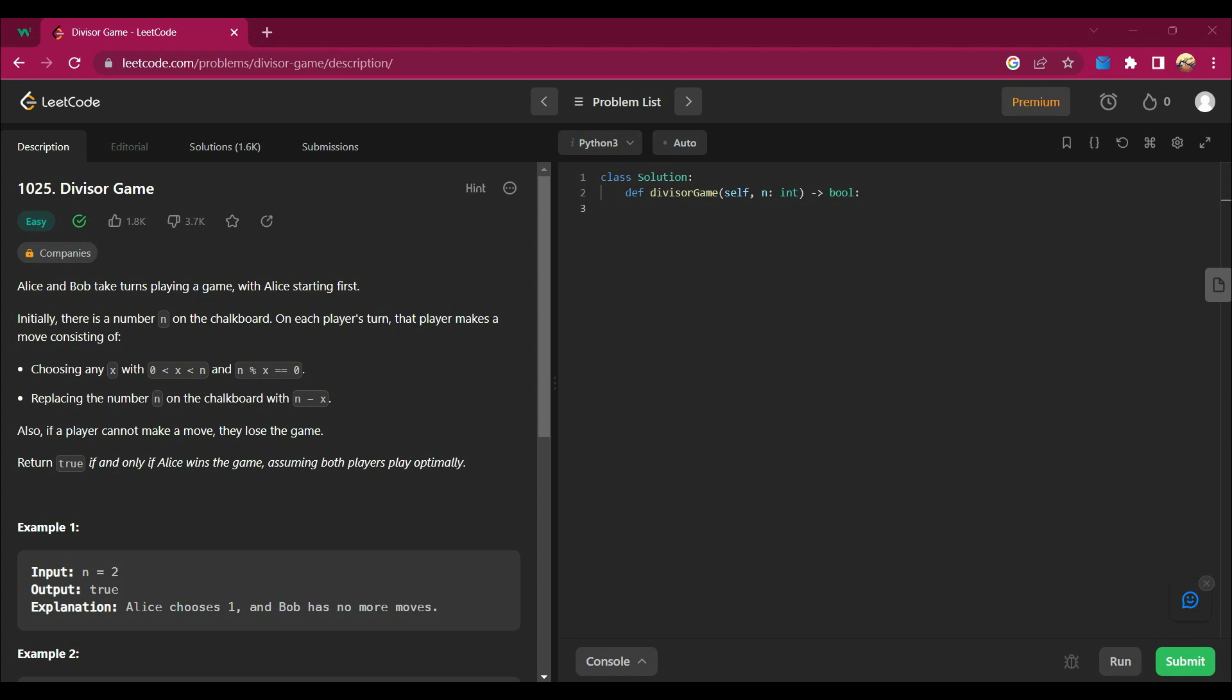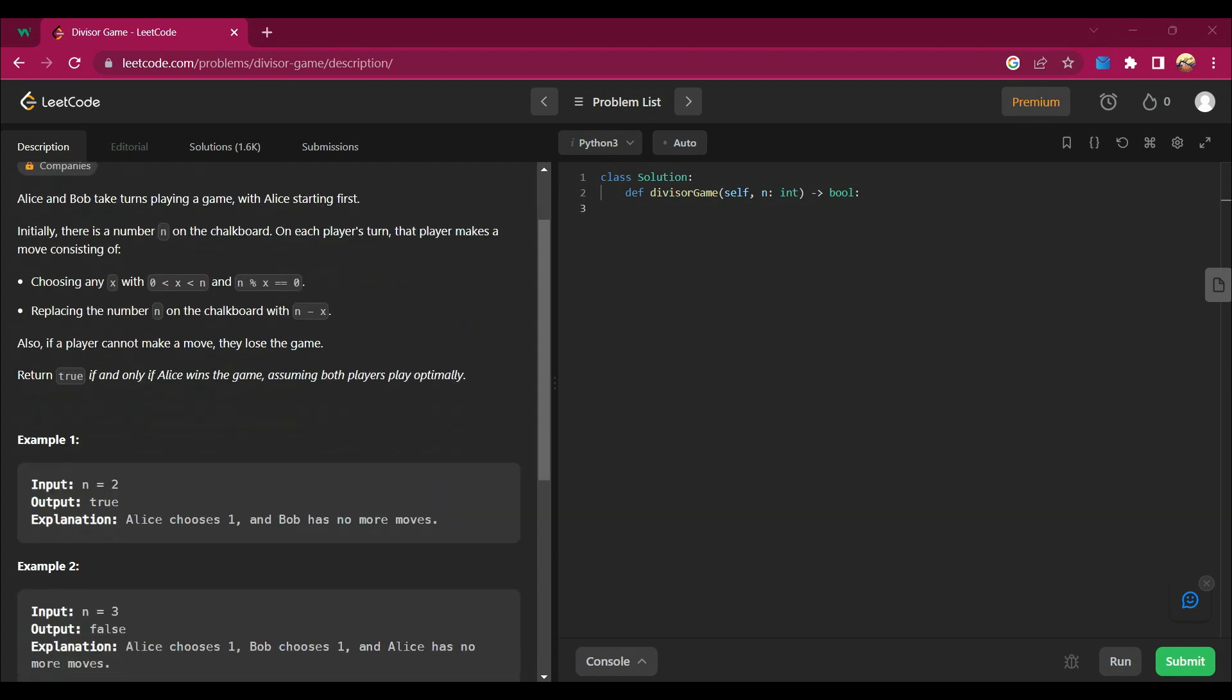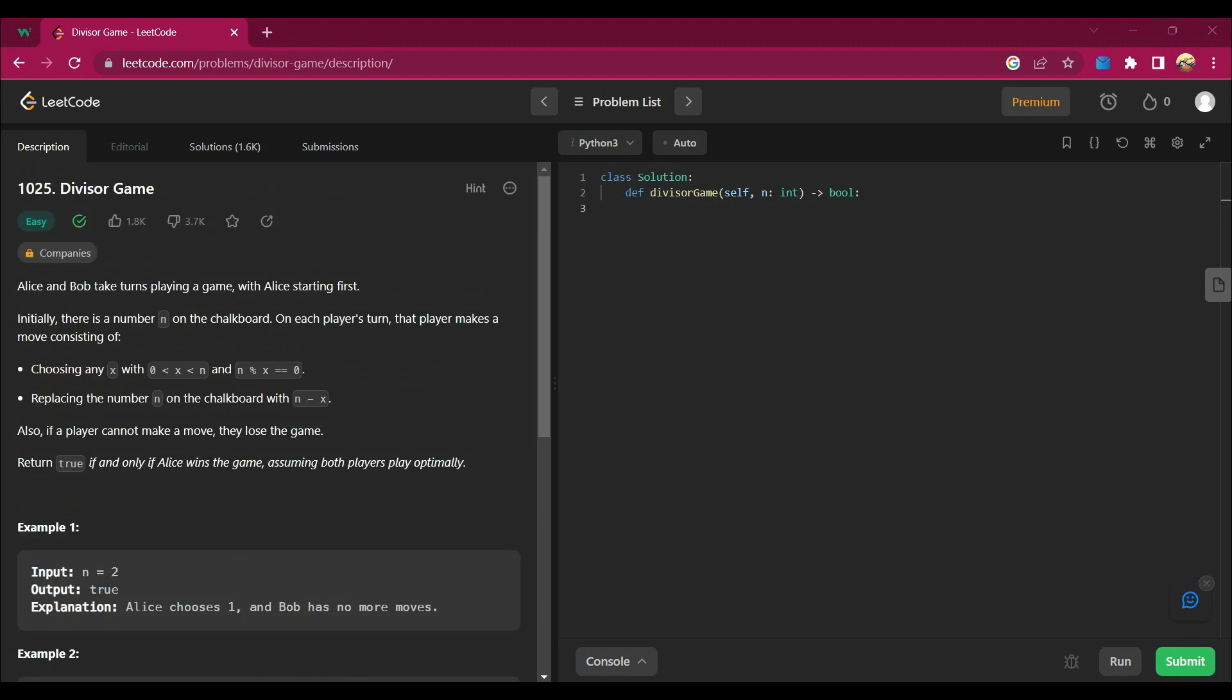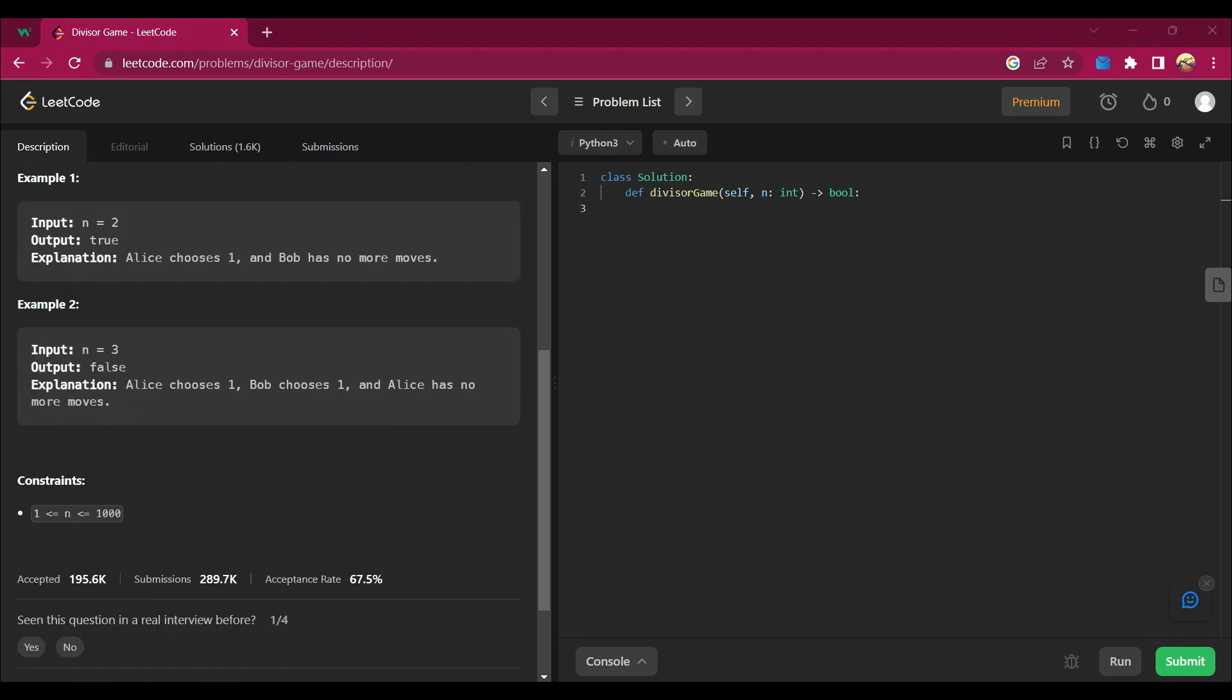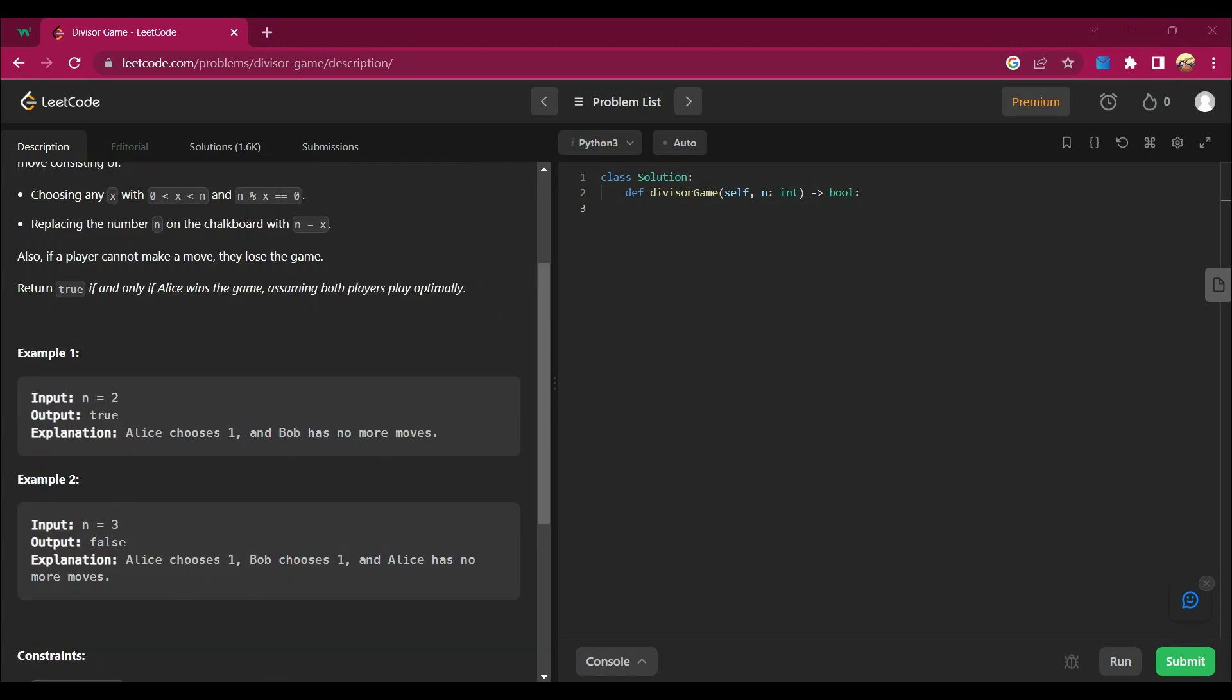Return true if and only if Alice wins the game, assuming both play optimally. So what we are going to do here is we have to return true only if Alice wins the game, otherwise return false.